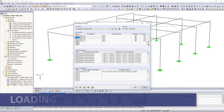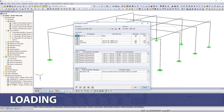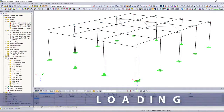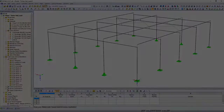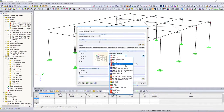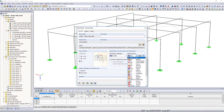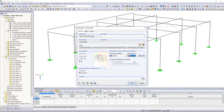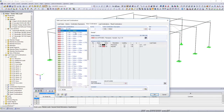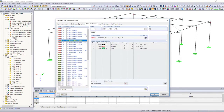You can create user-defined load cases and load combinations, and save them as a combination scheme in databases. It is also possible to have the combinations according to Eurocode and other various international standards created by the software.